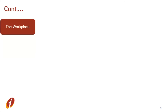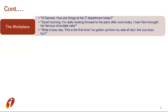Next is workplace. When you are at work, always keep your conversation appropriate. You can talk about your work or your plans after work. For example: 'Hi Samir, how are things at the IT department today?' — they are talking about the workplace. Another example: 'Good morning, I am really looking forward to the party after work today. I hear Pammy brought her favorite dish.' So they are talking about what is going to happen. Always remember, when talking about the workplace, never do gossip. Gossip means talking about somebody who is not present at the time of the conversation.